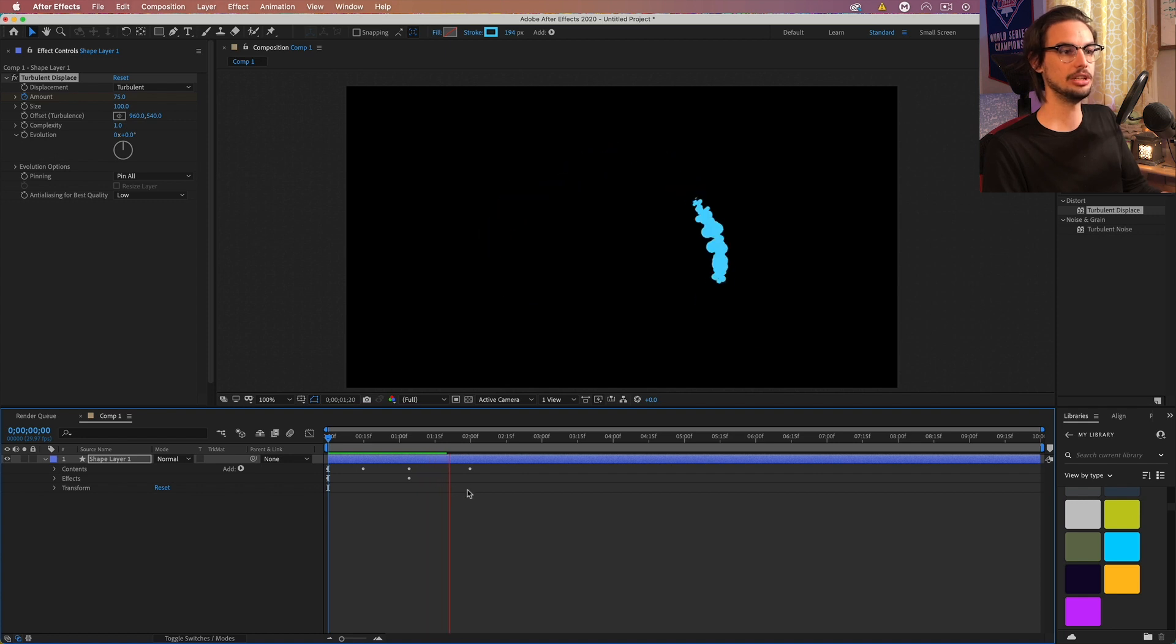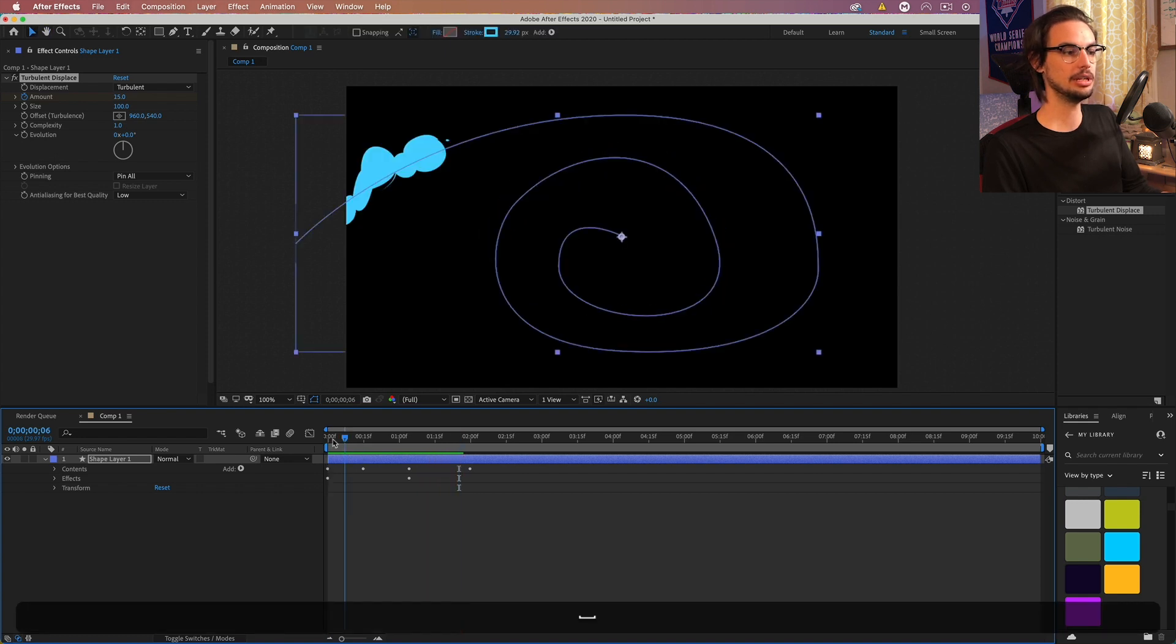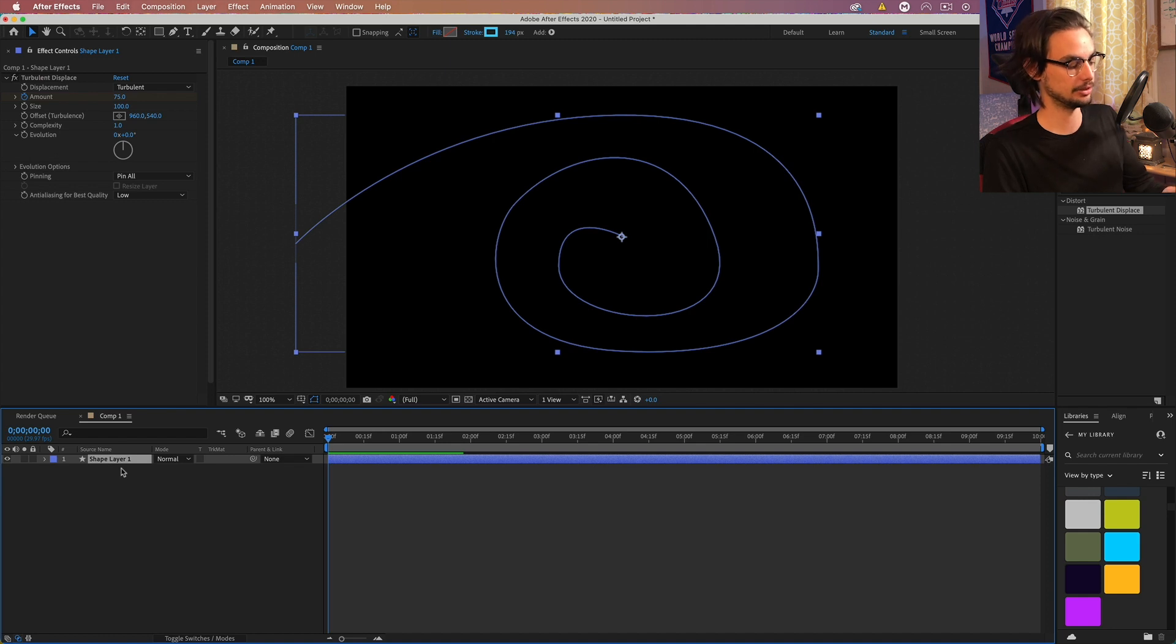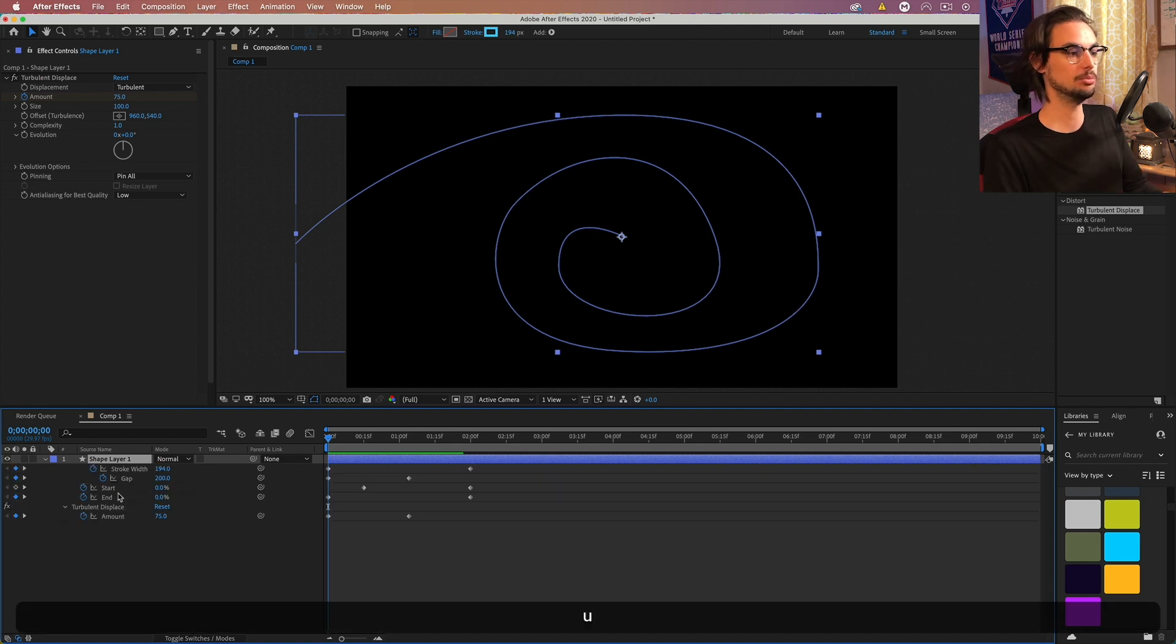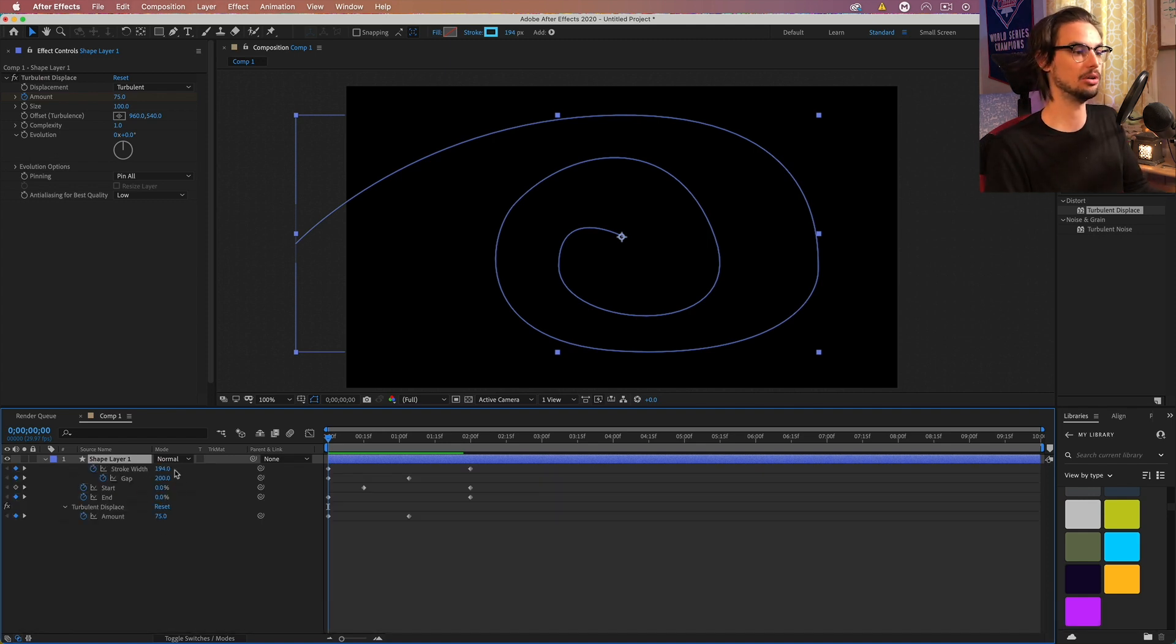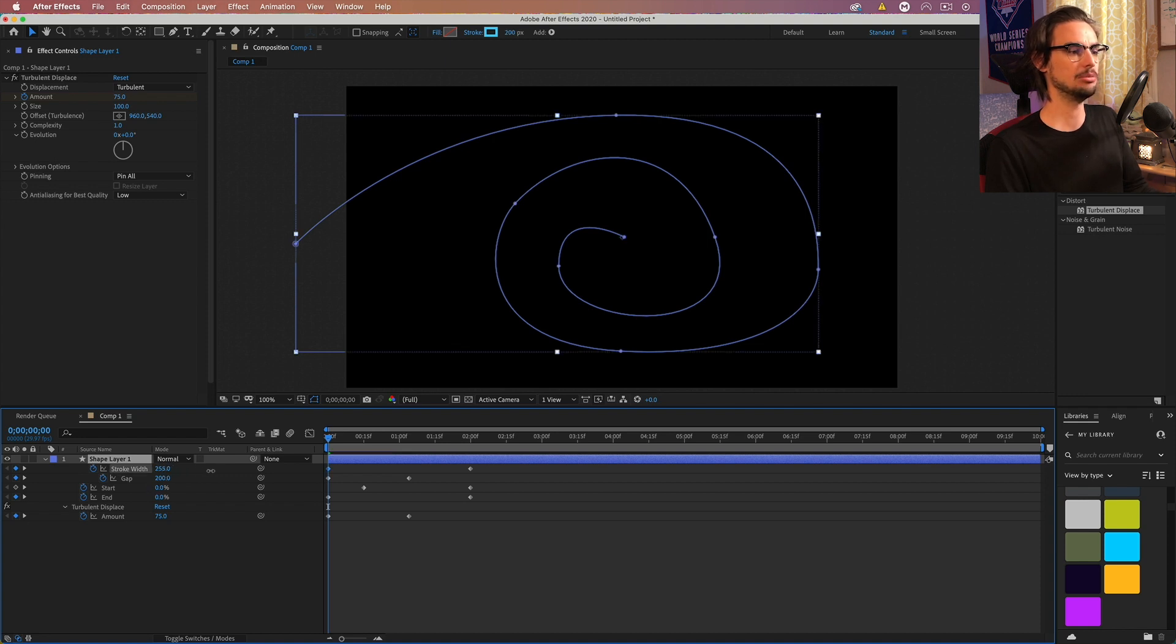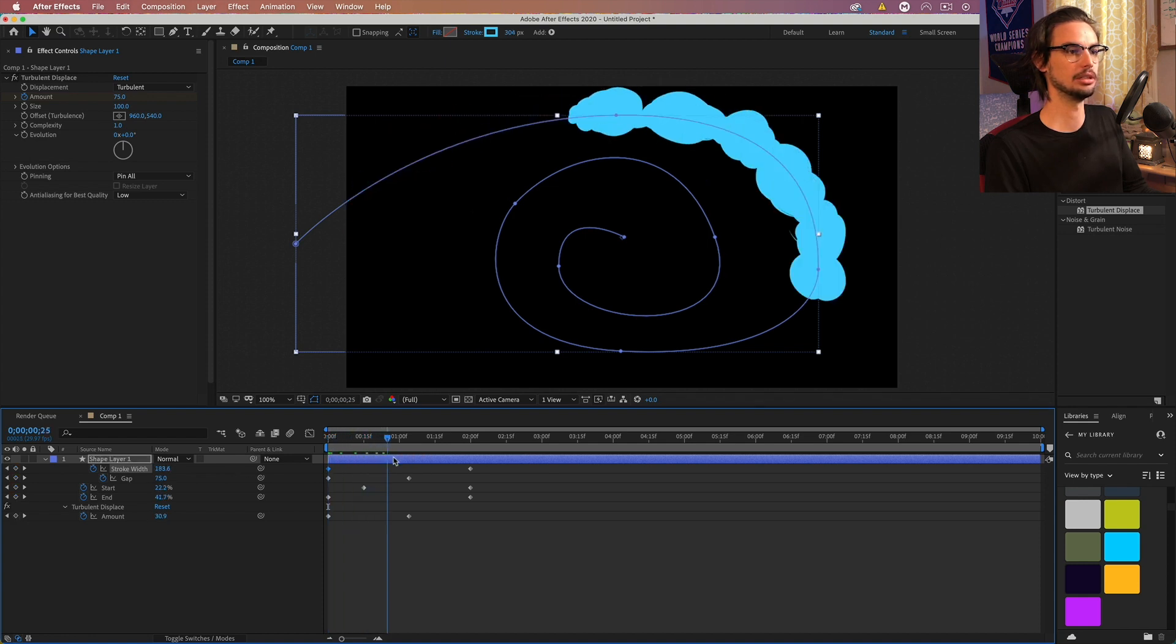And let's see how that looks. Yeah, I think that's looking pretty interesting. I think we can actually start off a bit bigger. So if we actually press U on the keyboard, we can bring up all the keyframes we have. And I want to go to the stroke width at the beginning. And maybe we go up to about 300. And let's see what that looks like.